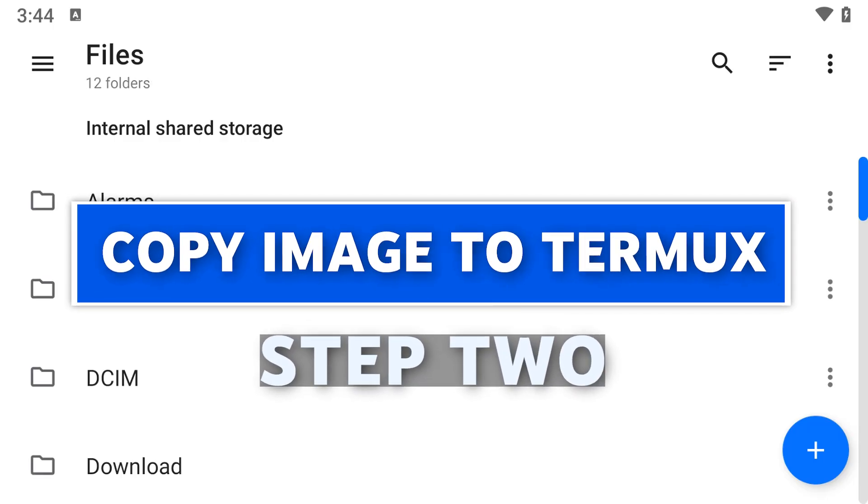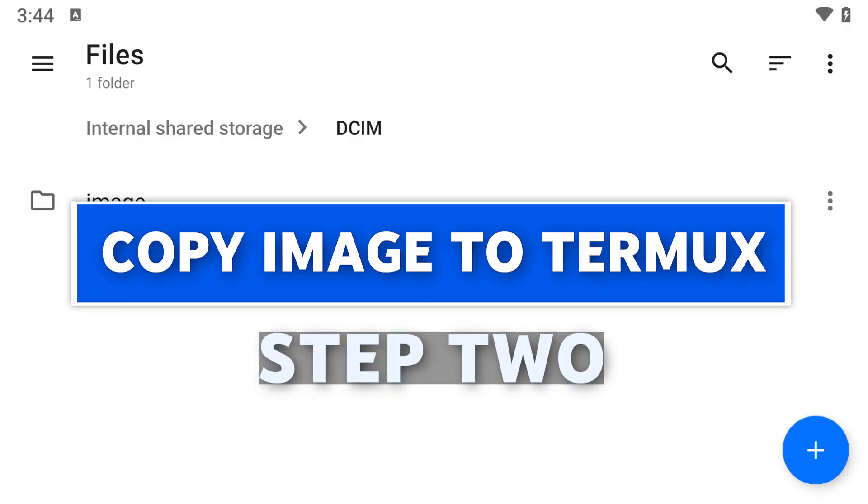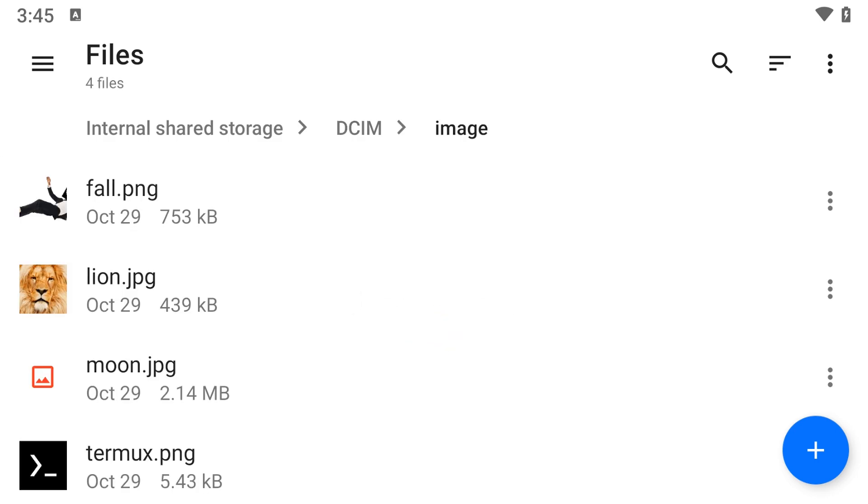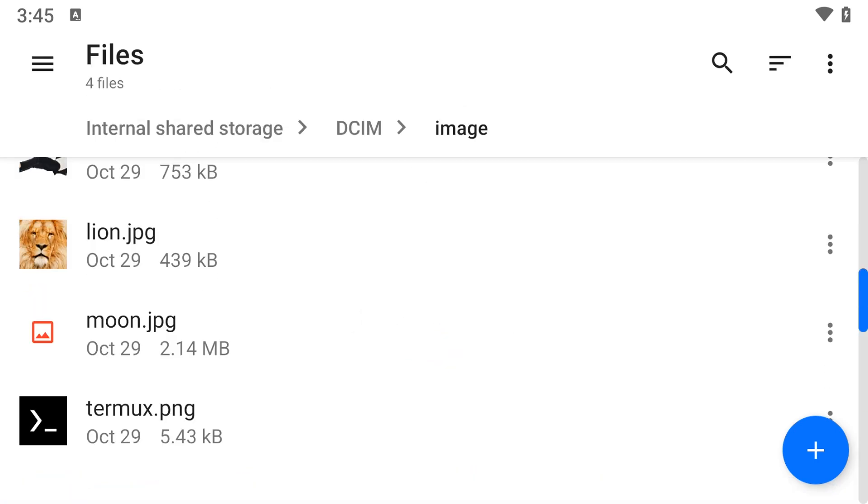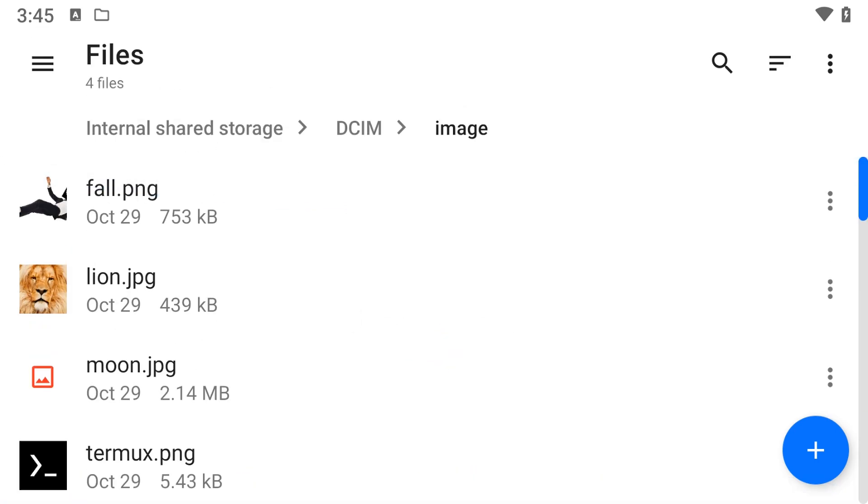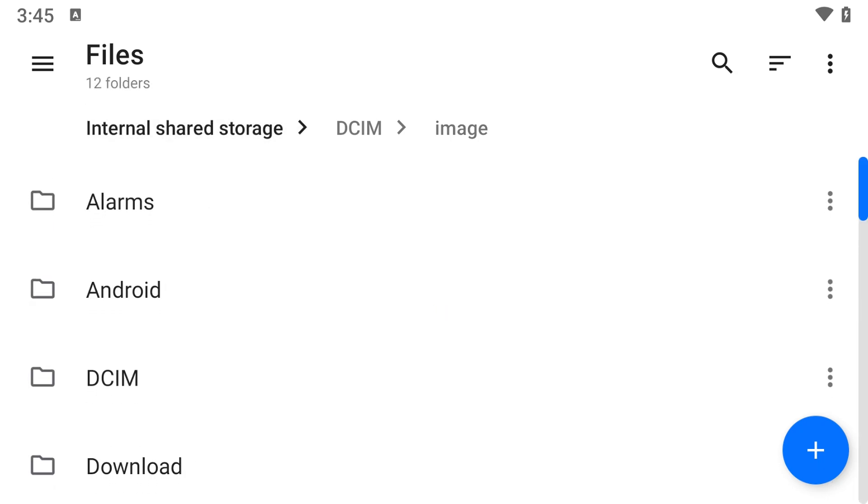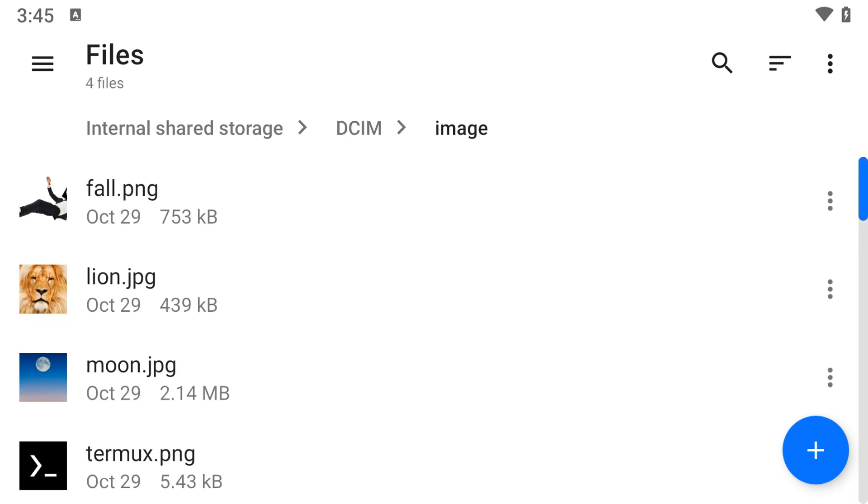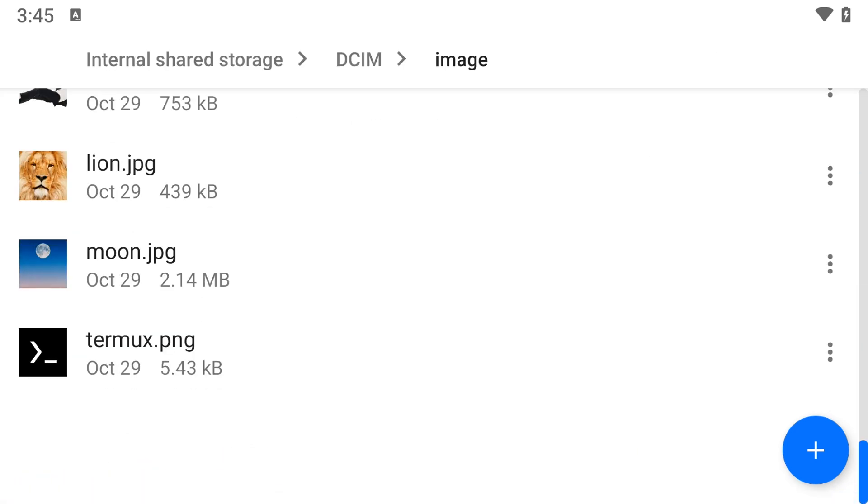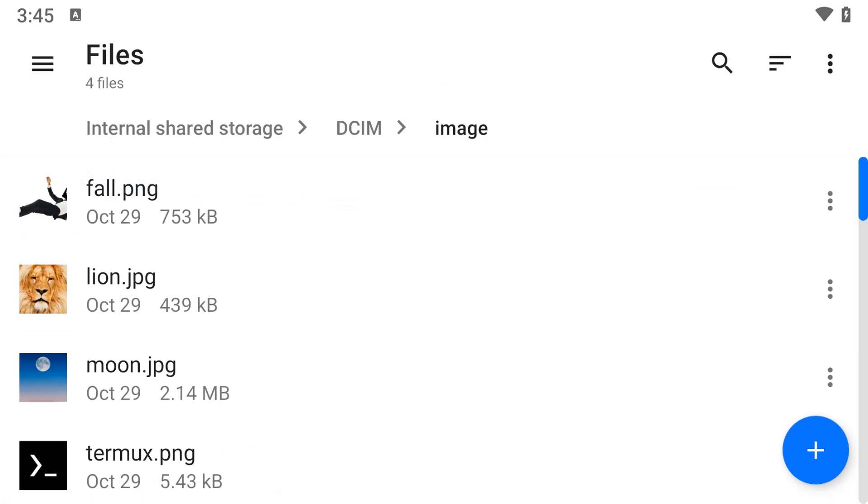Once you have an image, open Material Files and copy your image into the Termux folder. We've already covered how to install and set up Material Files, so I won't repeat that here. I have a folder with my images, so I'll copy that over to the Termux folder.